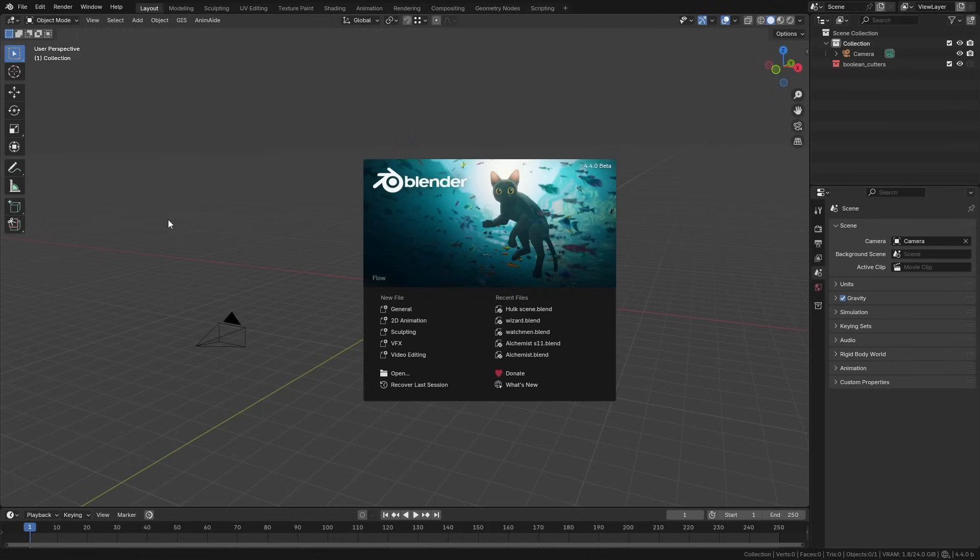I thought Blender 4.4 was going to be one of those releases, so I wasn't planning to make a video. But I've noticed two or three different things in the release notes that I think are definitely worth talking about, so that's what this video is.